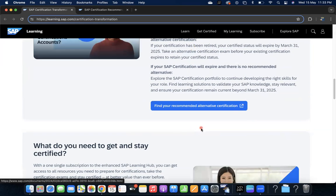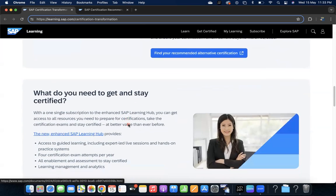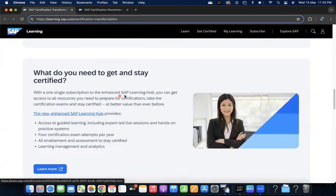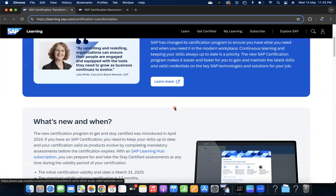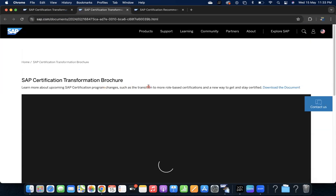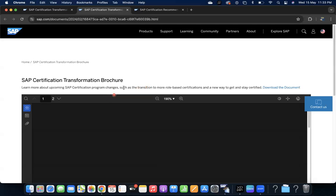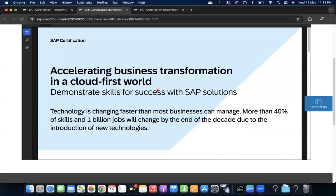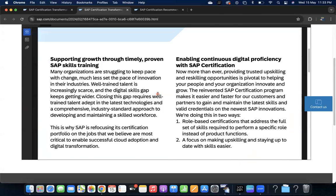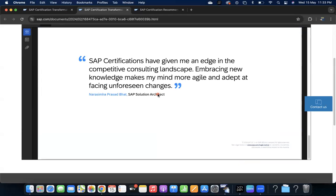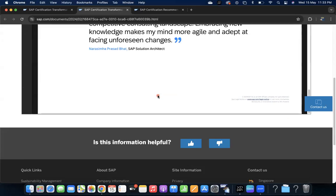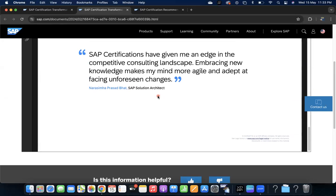The FAQs also - I don't have to read each and every FAQ. In this link you can go to the details and see what do you need to get and stay certified. This is about the Learning Hub, how you have to enroll. Regarding the change, if you see here the certification transformation brochure, you can download this brochure about what are the main changes that happened.